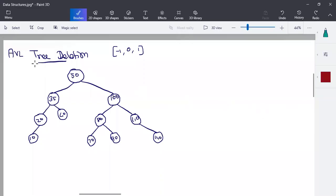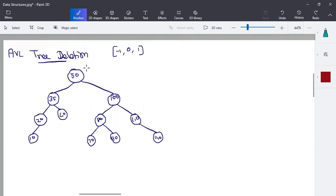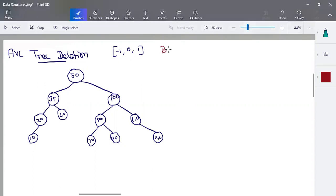In this session, we will talk about AVL tree deletions. There are different types of rotation in AVL tree insertions. In this video, we will discuss about AVL tree deletions. In the deletions, we will follow the procedure of AVL tree insertion and deletions.